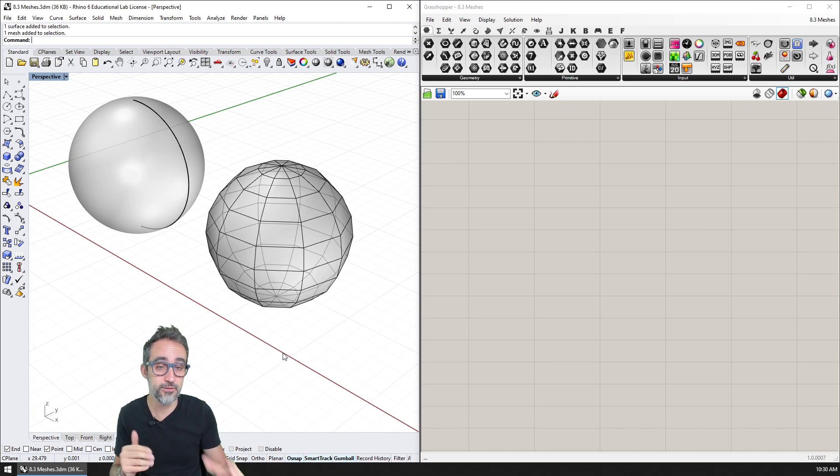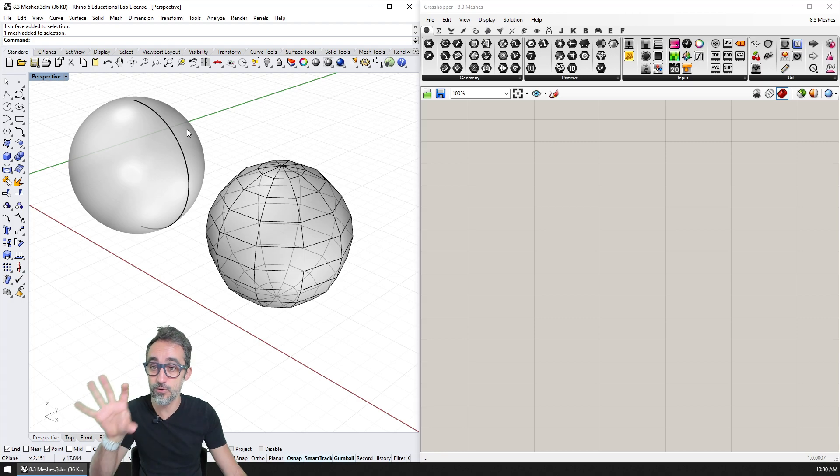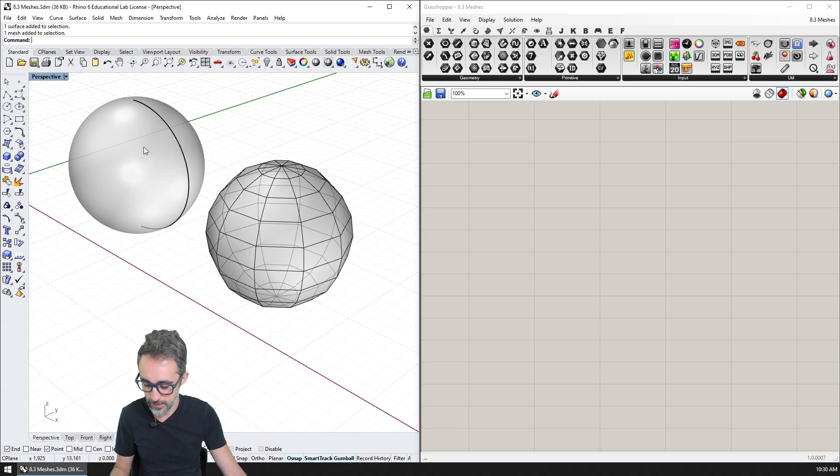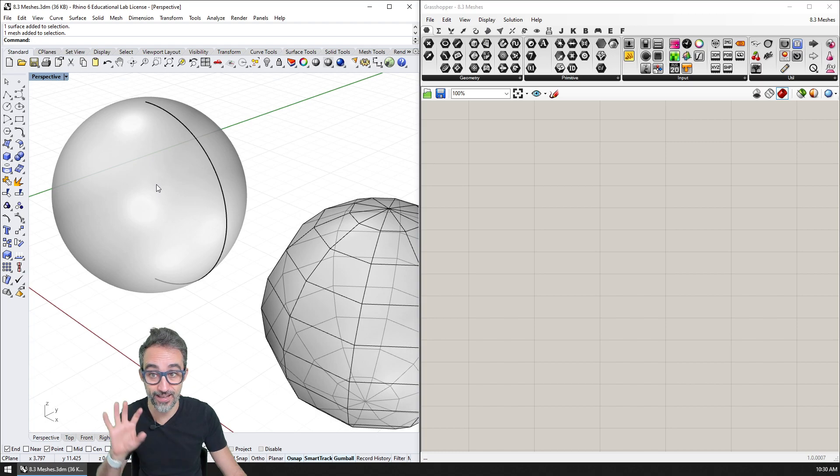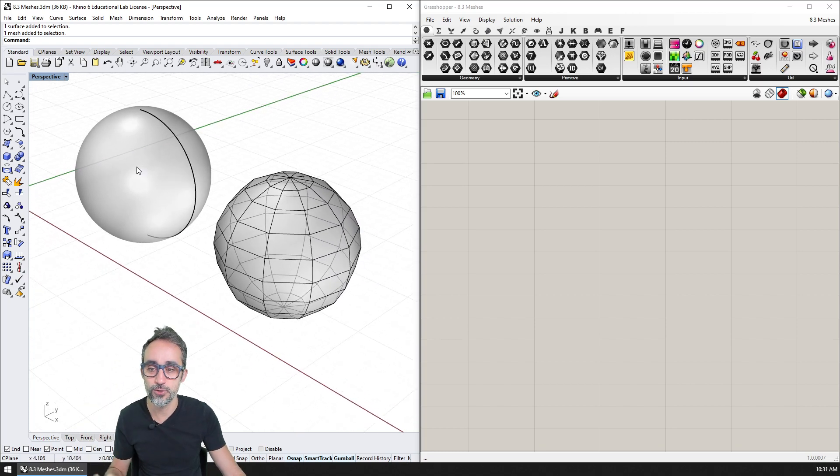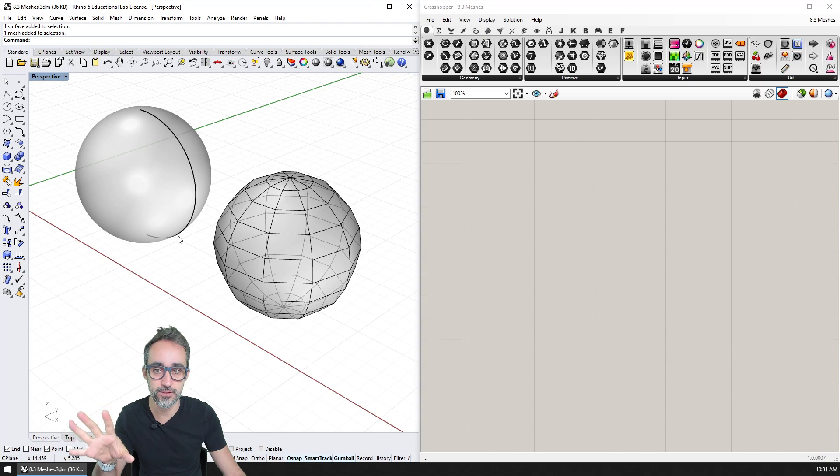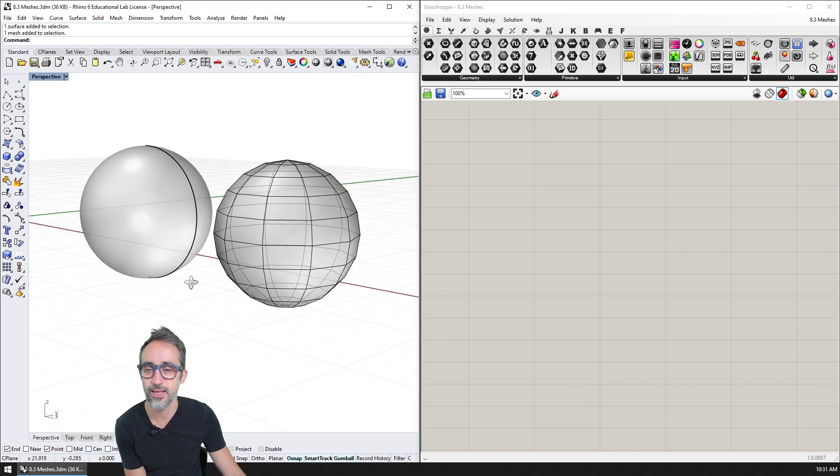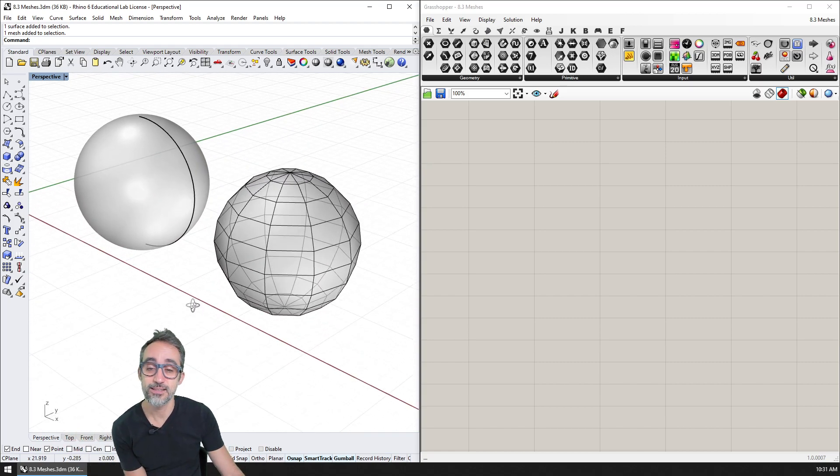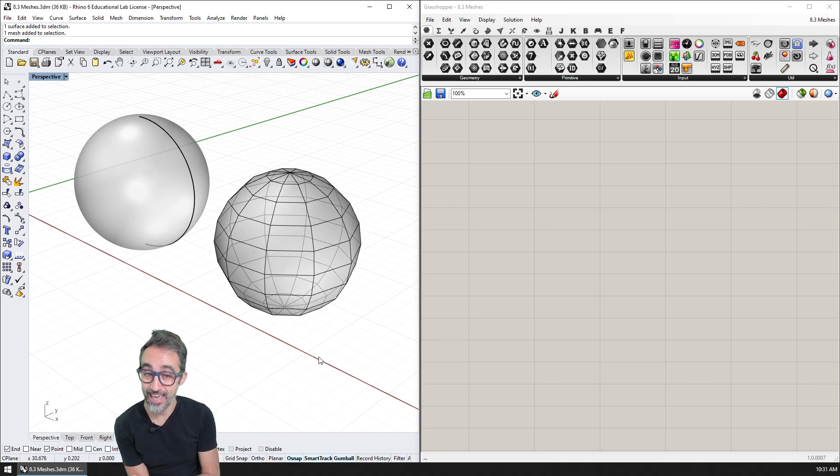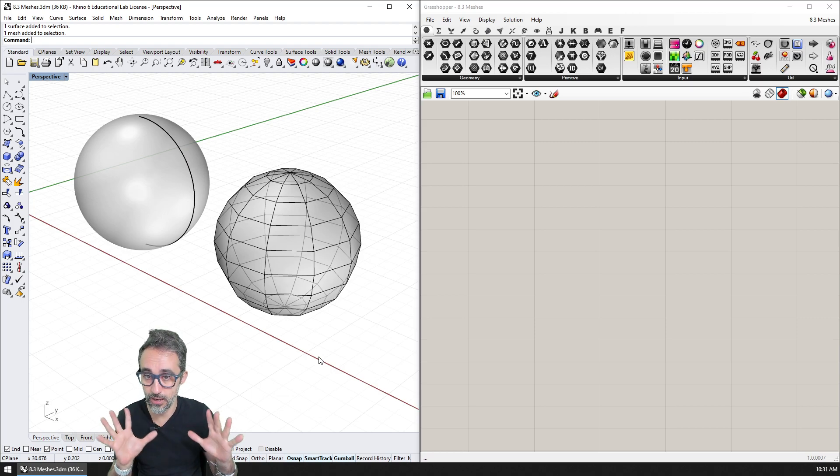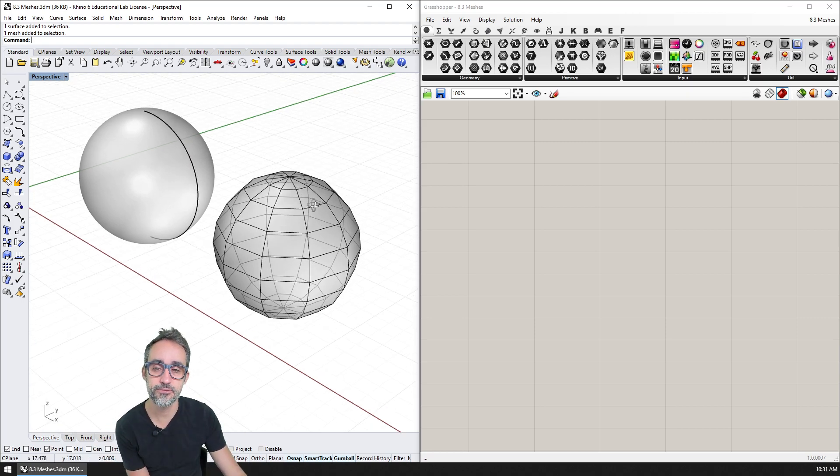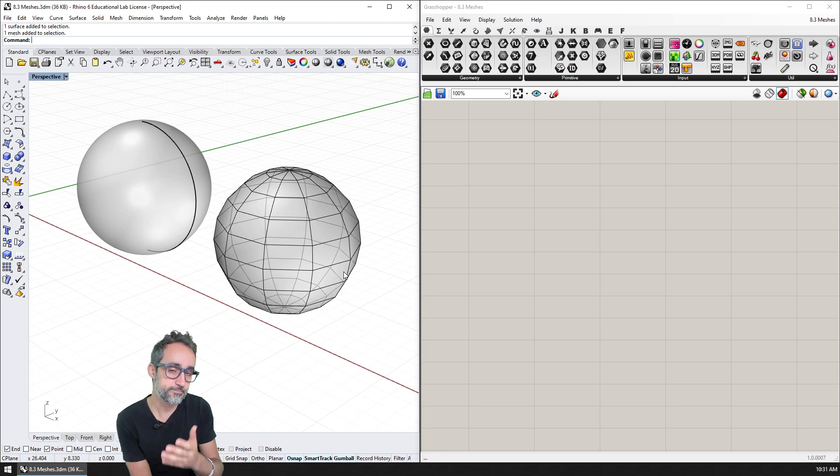And actually, I don't know if you know this, but what we see right now here in our Rhino viewport is actually Rhino converting under the hood for rendering this into a mesh, so that we can see it visually. But that's a whole different topic. The advantages also are that meshes can be pretty lightweight, depending on how many vertices and how many faces they have.